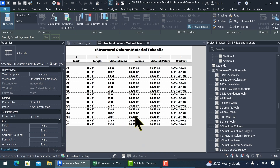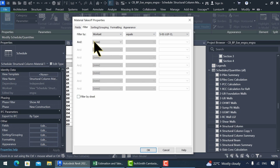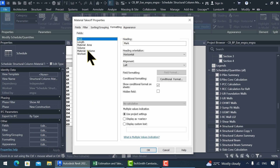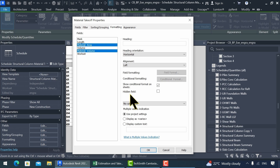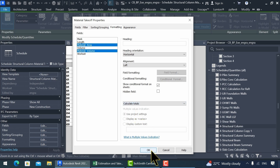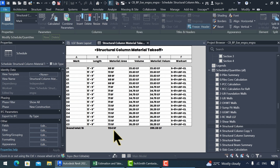To generate the total of the material area and material volume, go to the Filter tab. From Sorting and Grouping, select the Grand Total option. Then go to the Formatting tab, select Material Volume and Material Area, and click Calculate Totals. Press OK. Now we see that the total value is displayed at the footer of these columns.